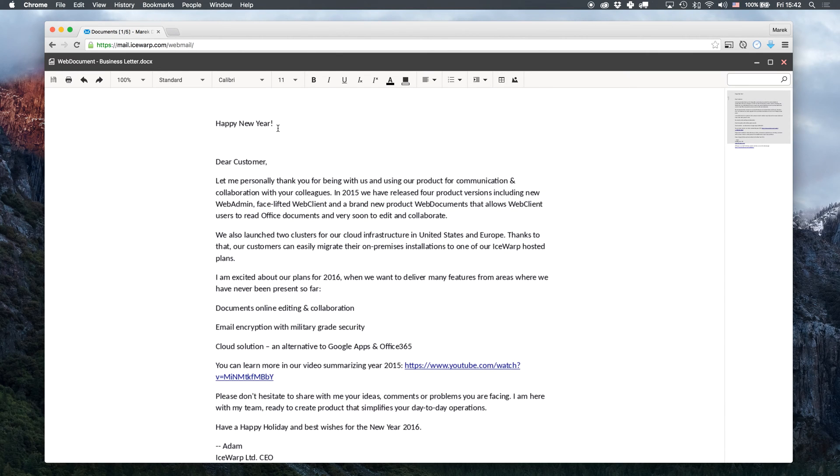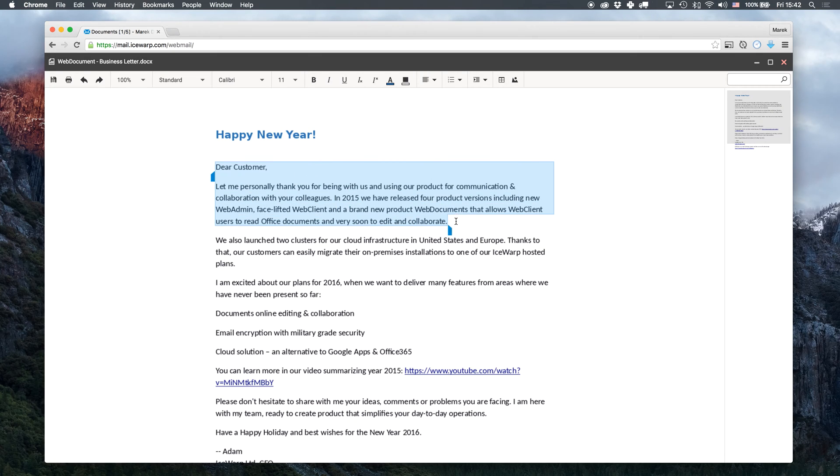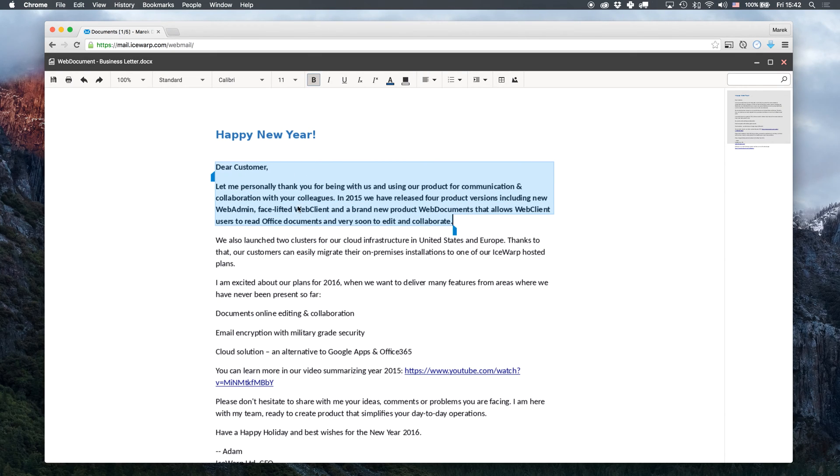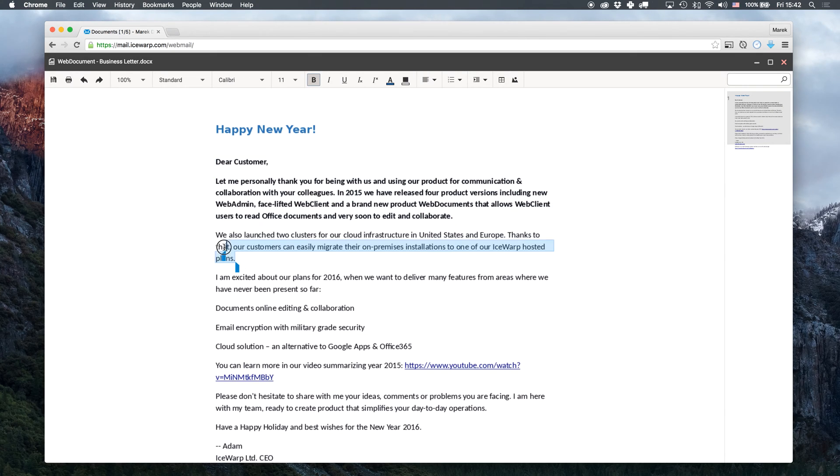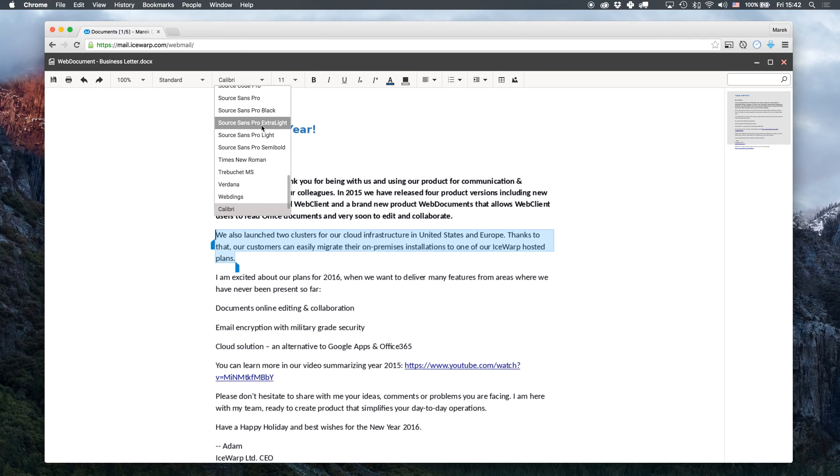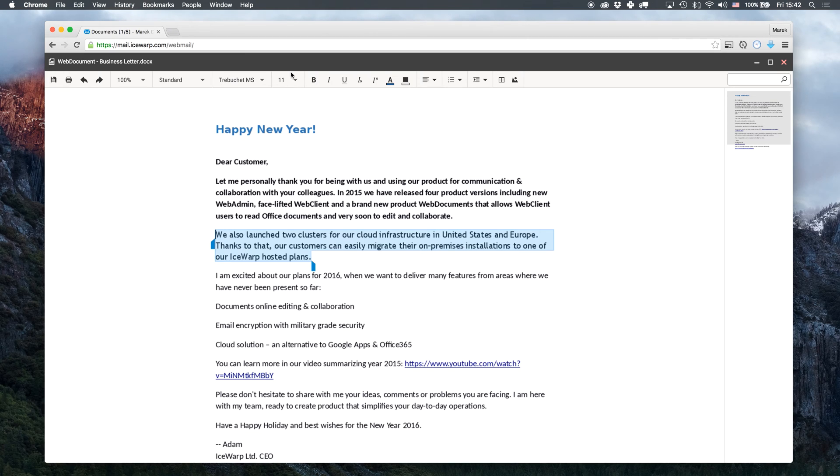I will start with changing the first paragraph to a heading. I want to make this paragraph bold and change the font in this paragraph from Calibri to Trebuchet MS size 10.